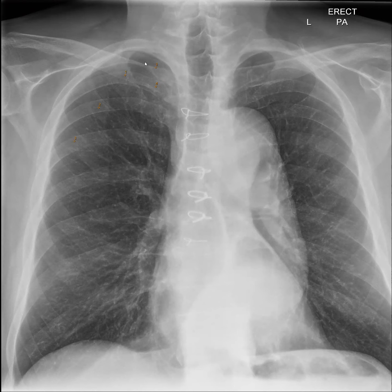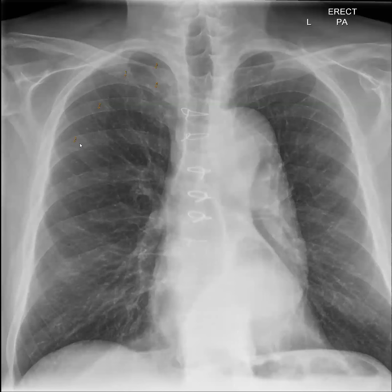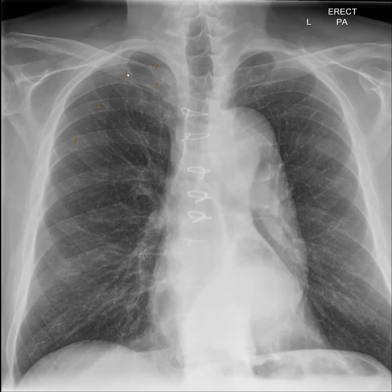Out here, the first and second ribs are really crowded posteriorly, so if we try to trace them back it gets difficult. Going a step down, we identify the anterior aspect of the second rib right here and try to trace it back — but it also becomes difficult because the first and second ribs are really crowded posteriorly.